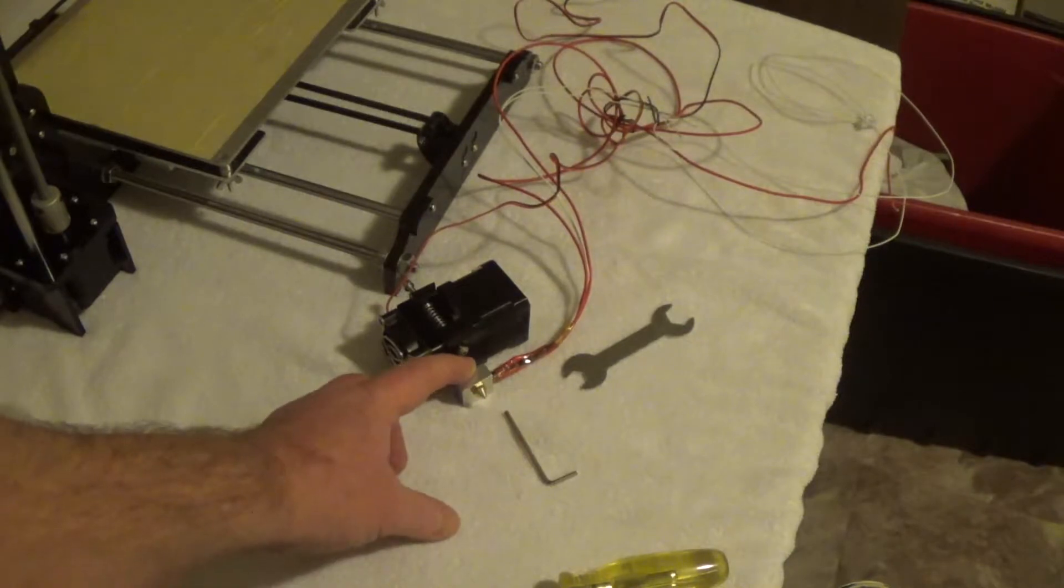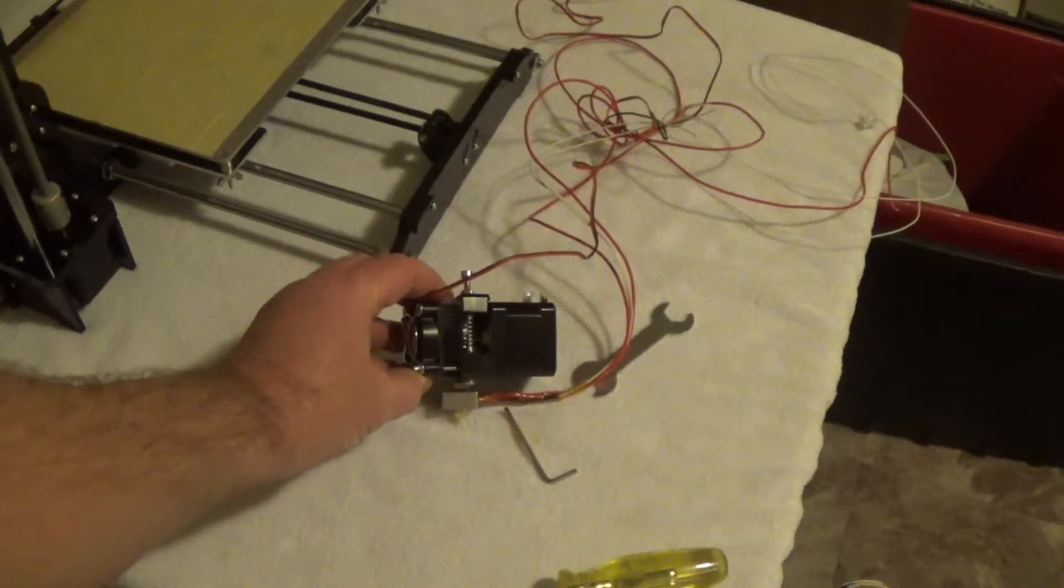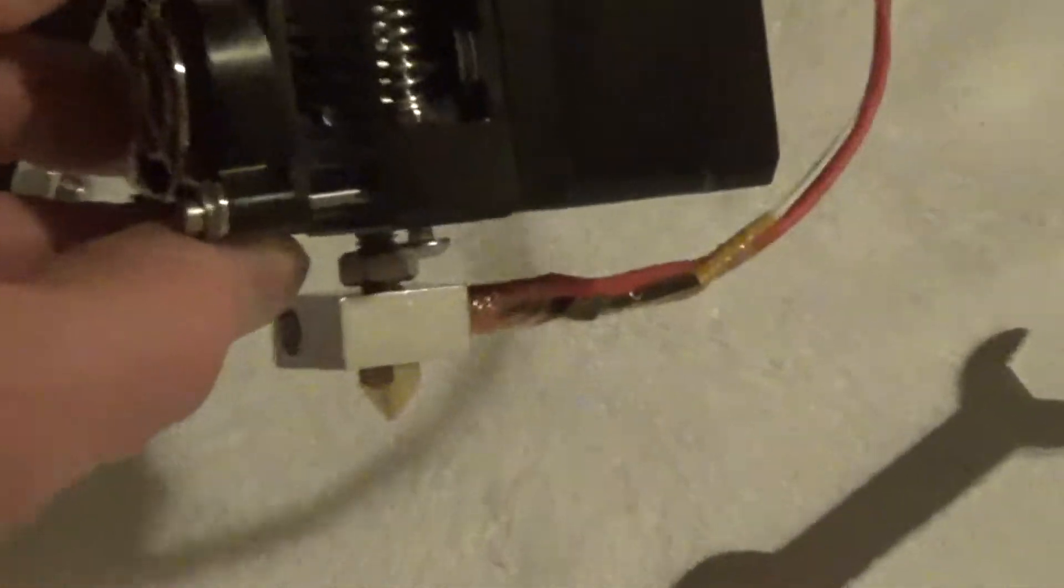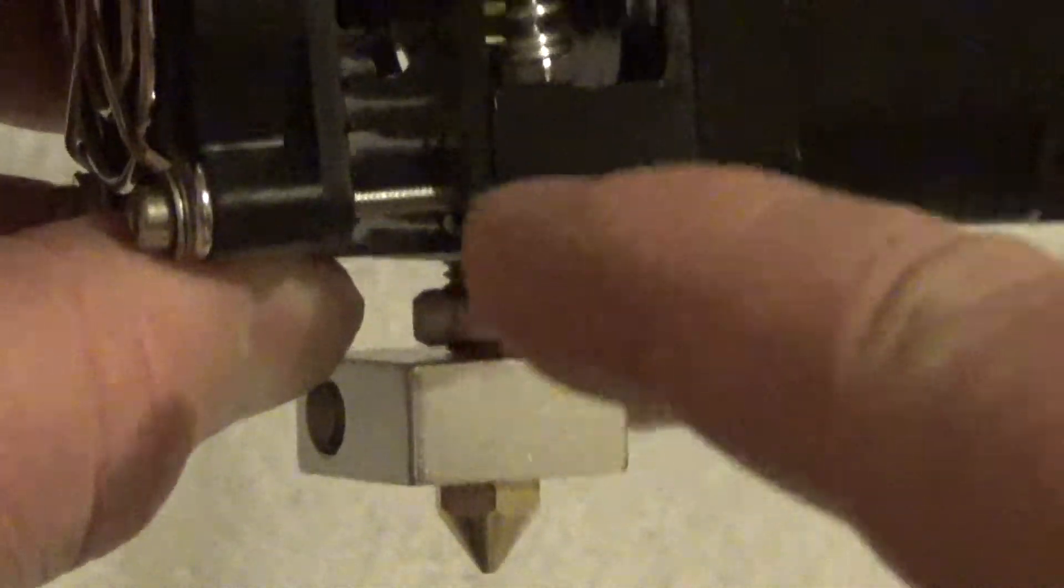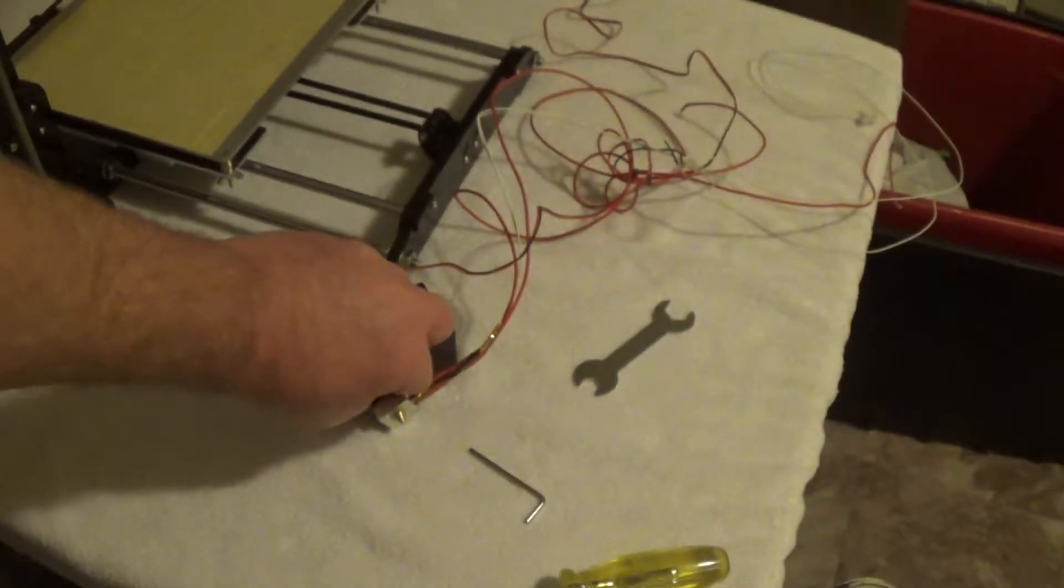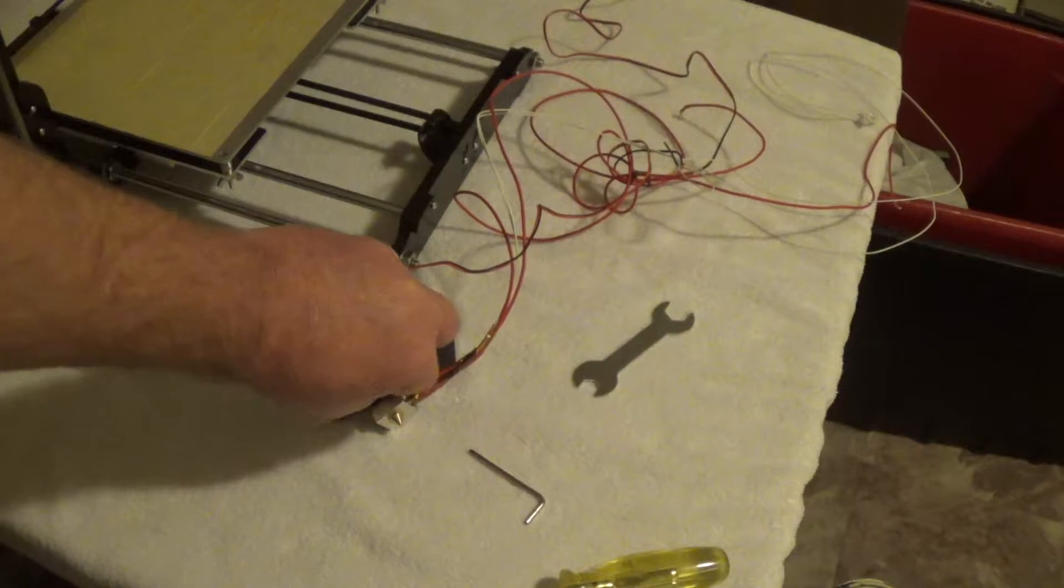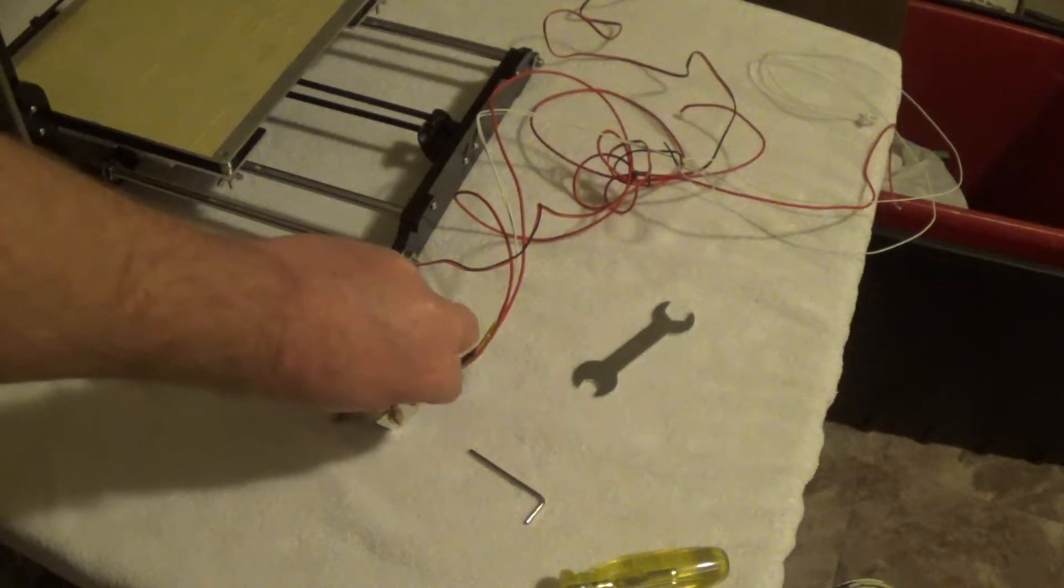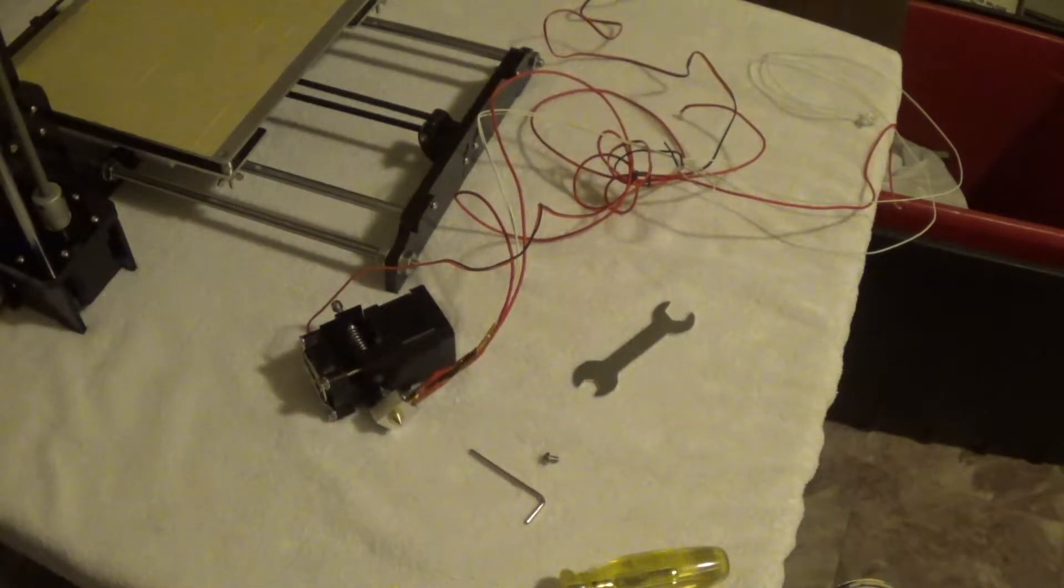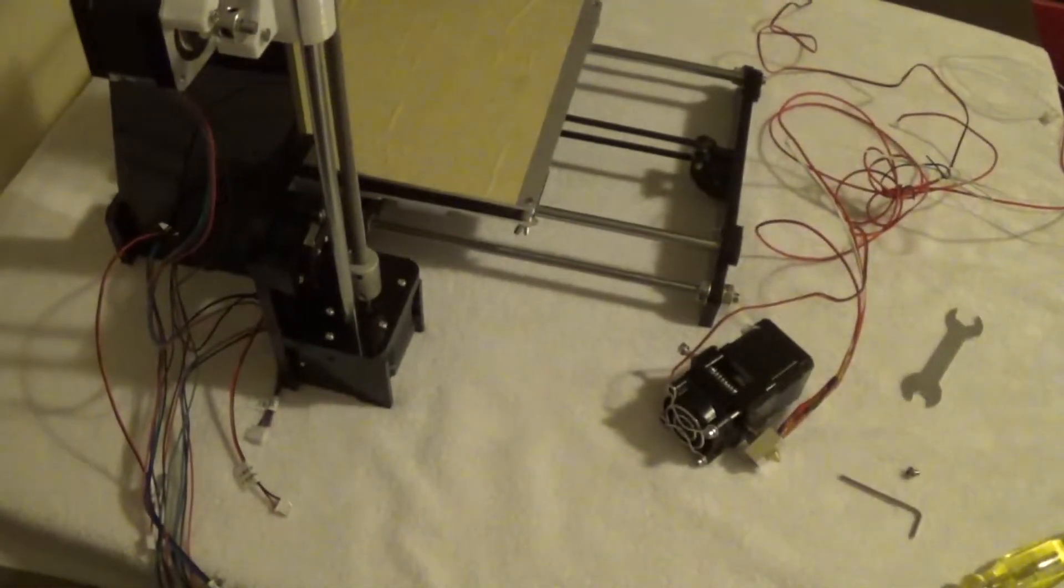And then back off this nut right there so you get a little gap there. And then we'd previously put that Allen wrench screw back in, so you just want to take that out. I'm sorry the lighting's not very good in here but I'll show you.